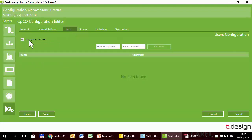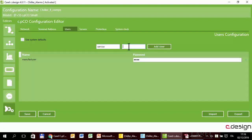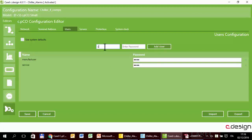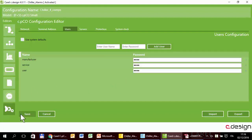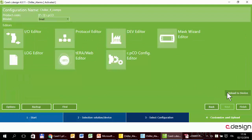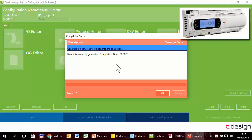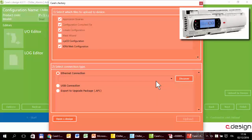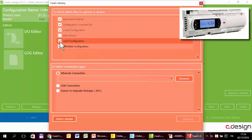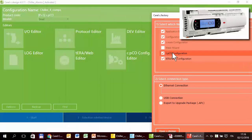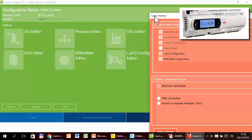It is in the users section. We created three users: manufacturer with password 1111, service with password 2222, and user with password 333333. This is the list of users. Now I have to upload it into the controller. Remember to select CPC configuration, because it is inside there that I created the list of users, and upload.